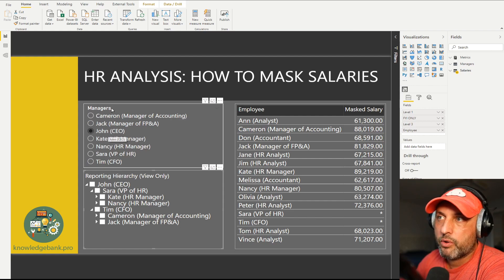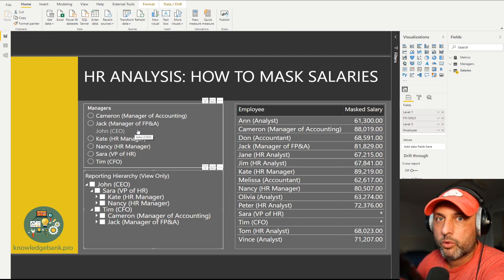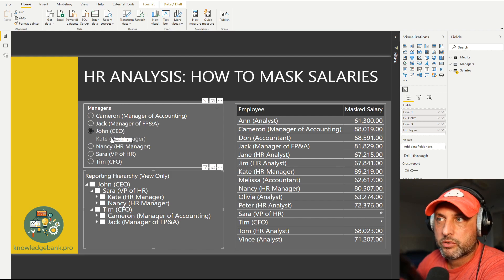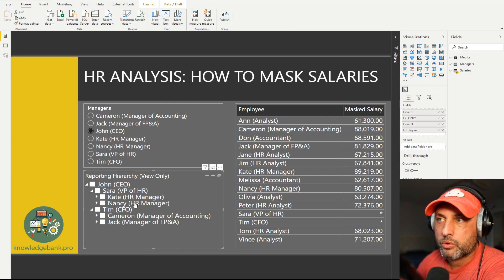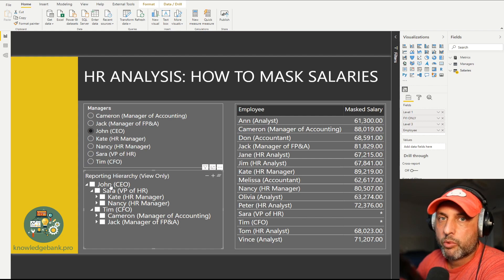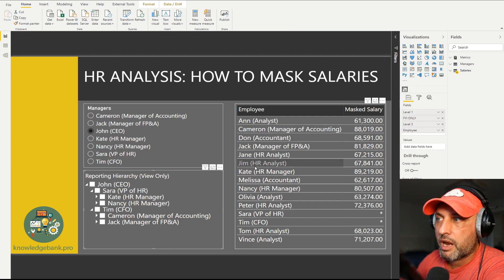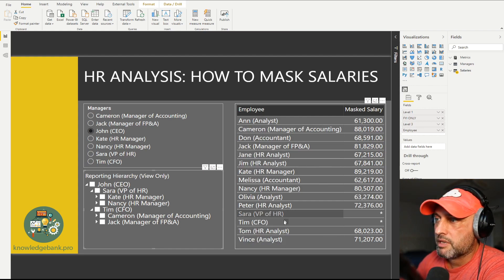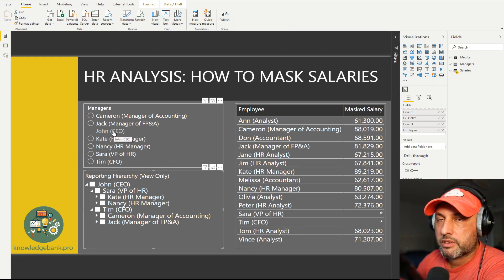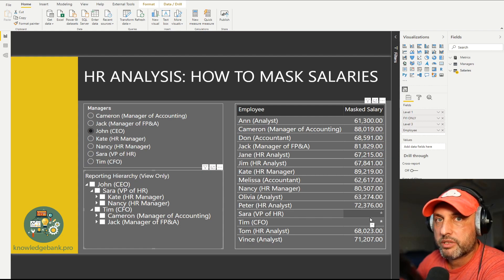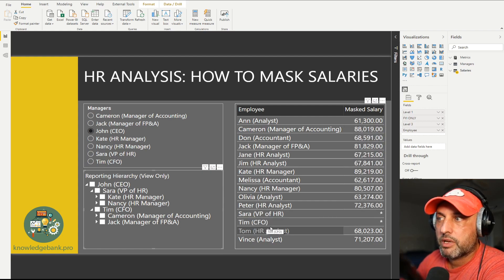So let's see this masking in action. If I select CEO, this filter here is a proxy for me logging in — instead of logging in and out and making this video longer, I can just pick a manager from this list, which assumes I'm logged in as that person. Right now I'm logged in as CEO. Looking at this reporting hierarchy, it says 'view only' so it's easier for us to track who reports to whom. I see that Sarah and Tim report to John. What I want to do is mask this salary — in our case masking means displaying an asterisk. So we see the entire company — Sarah and Tim report to me — and as long as I'm logged in as CEO, those two salaries are masked. If I do have them in the room at the same time they can look at the salaries of the whole organization, and I'm not going to show my salary nor Sarah's and Tim's.